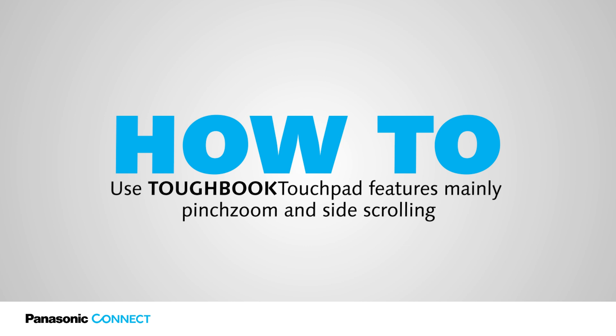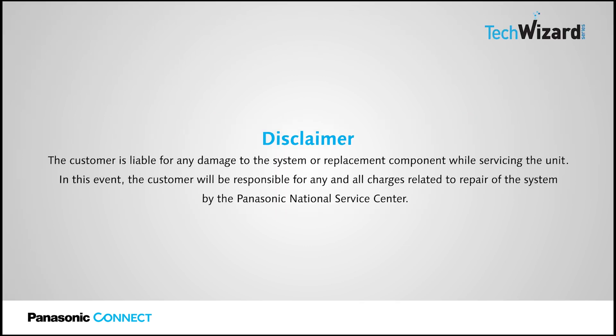In this episode, I am going to talk about how to execute the pinch, zoom and side-scrolling with Toughbook 40.